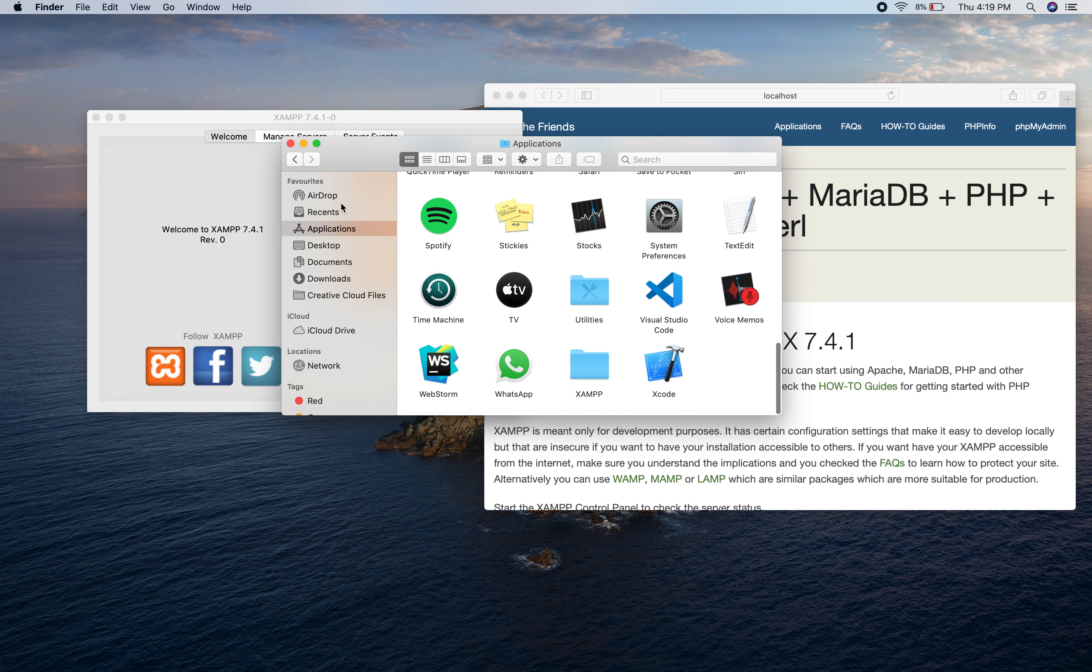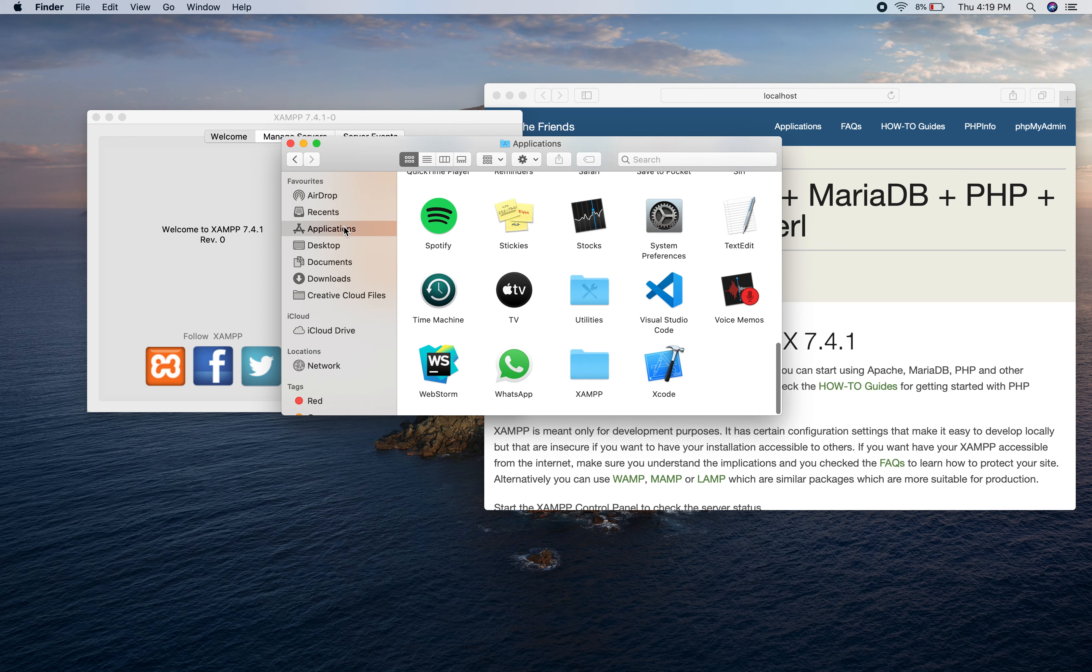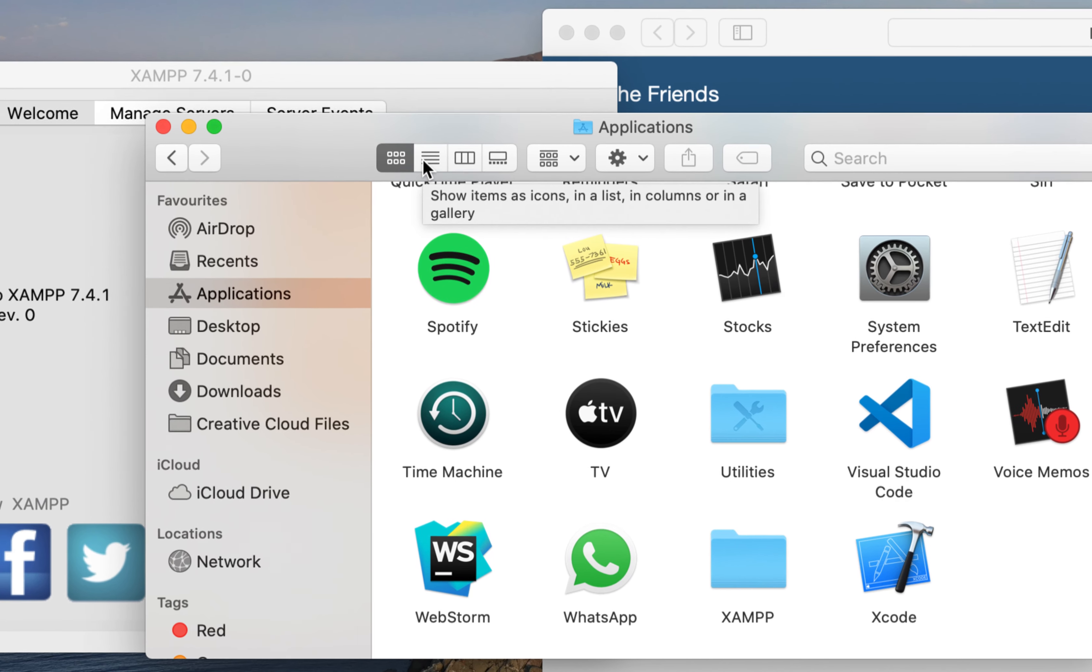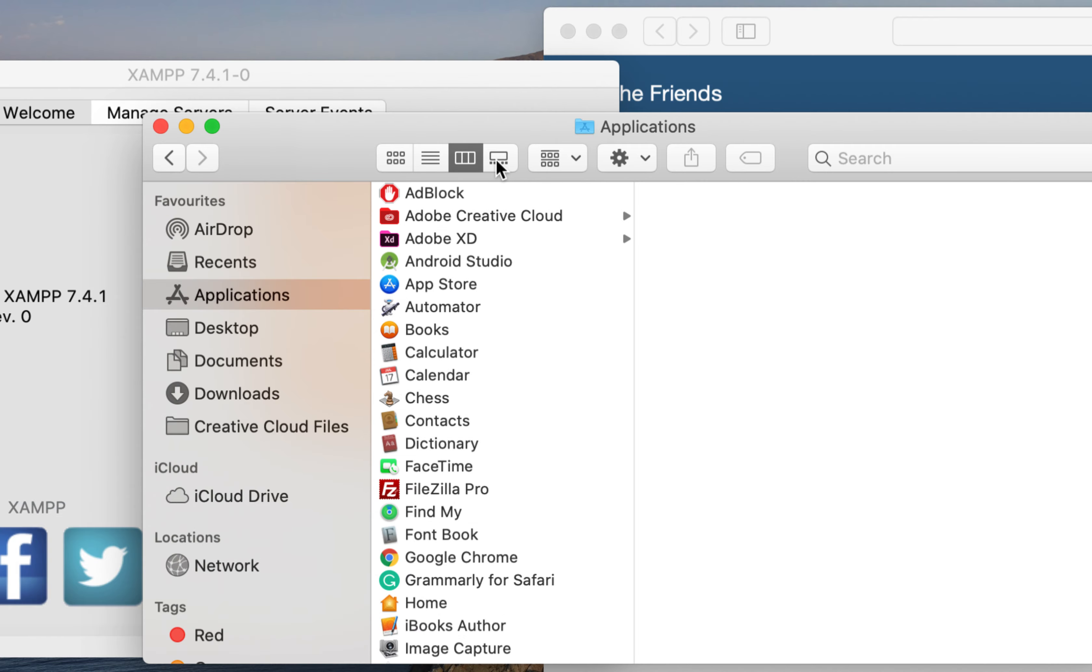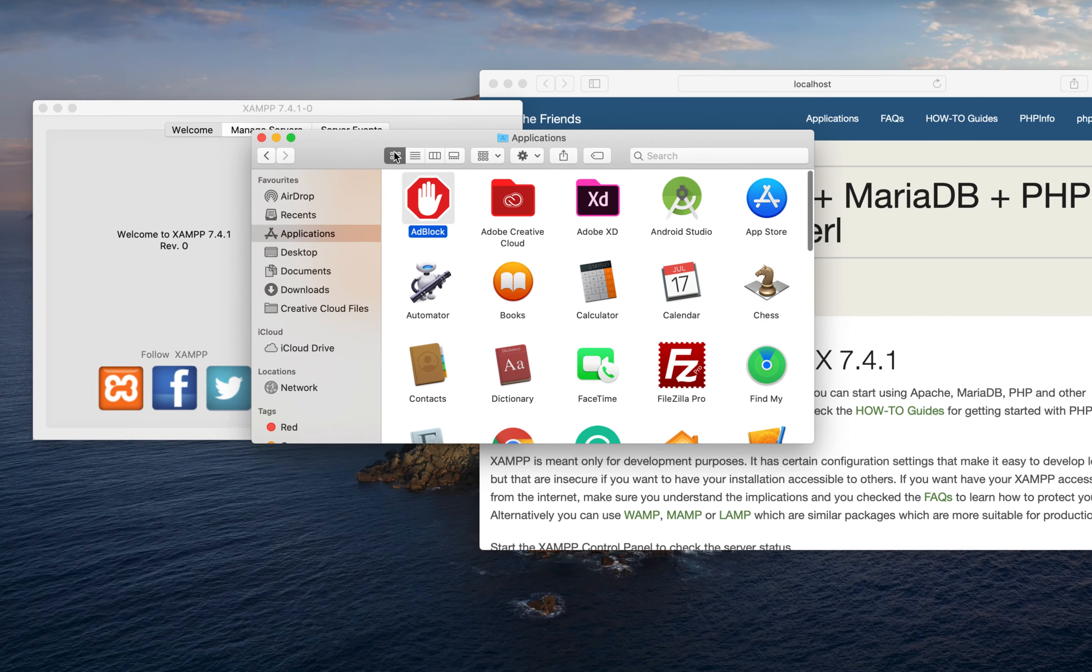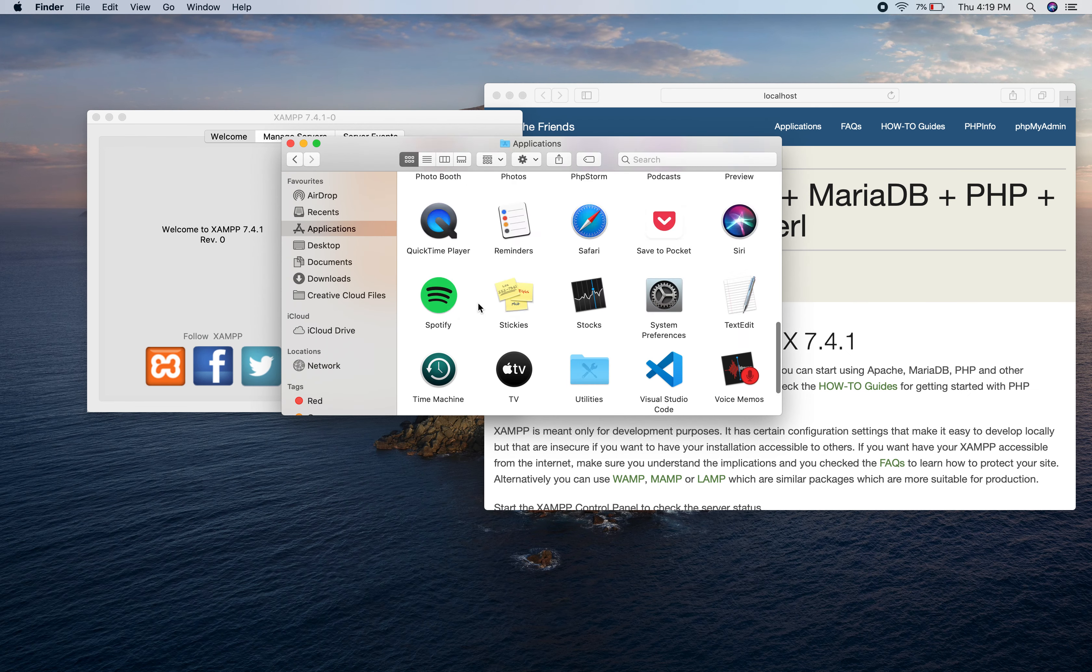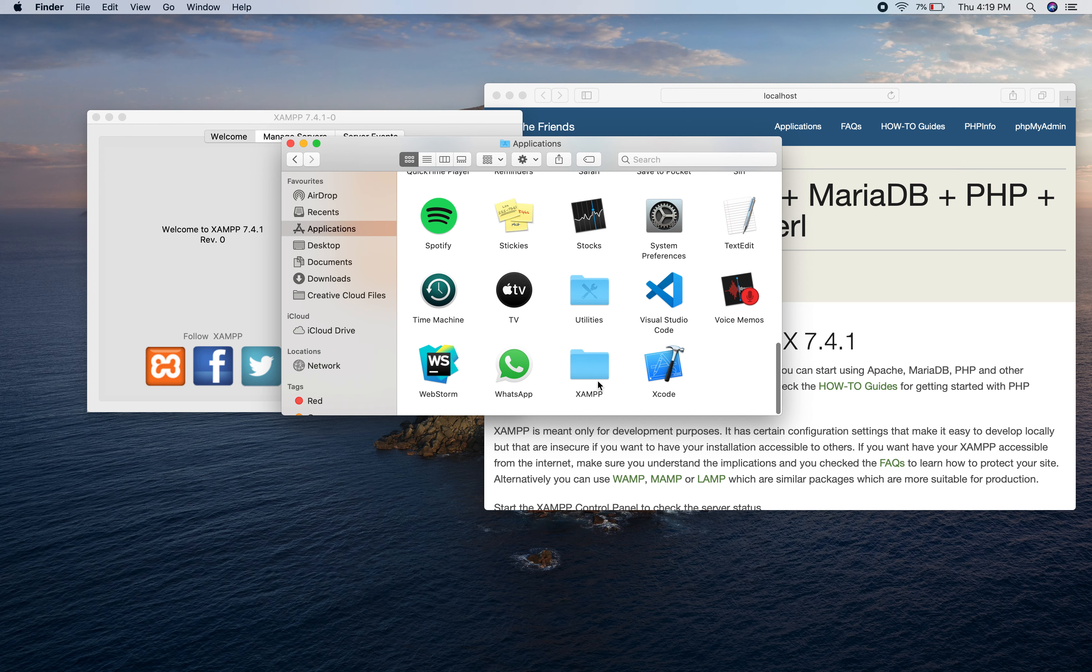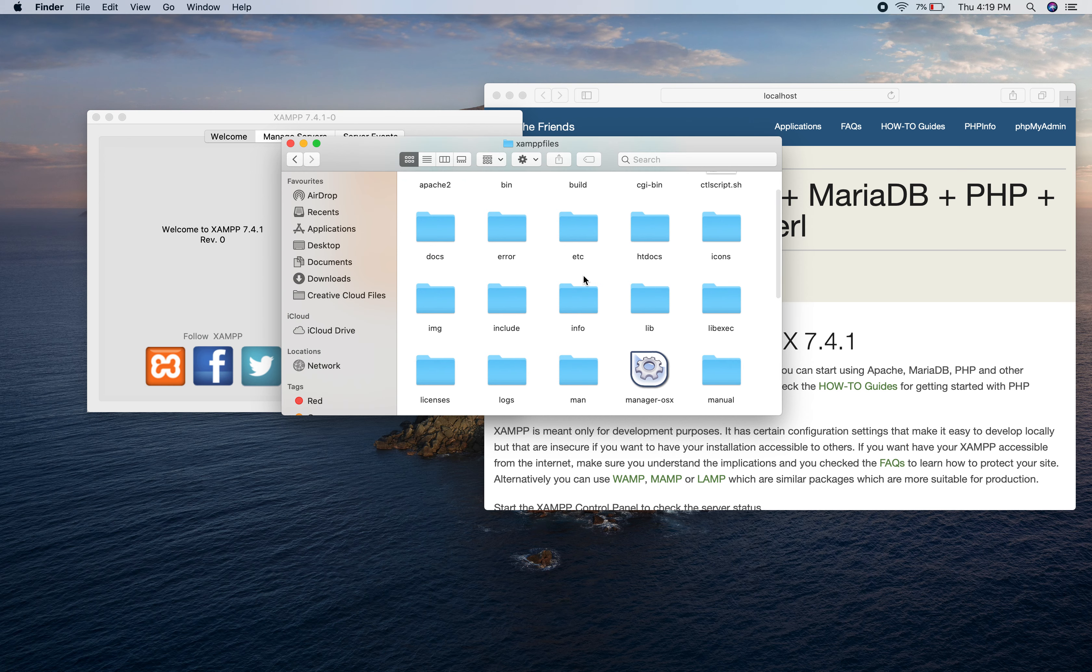There is one more way of opening this folder. Go to Finder, click on Applications. Here you can see we have 4 different views - list view, column view, icon view. I am in icon view now. Click on XAMPP.